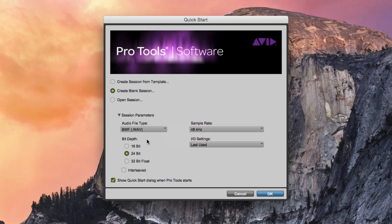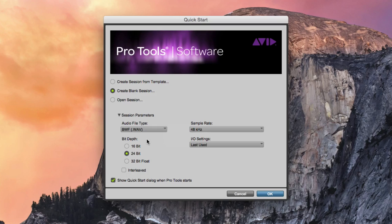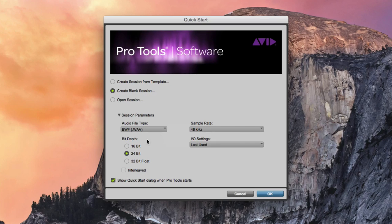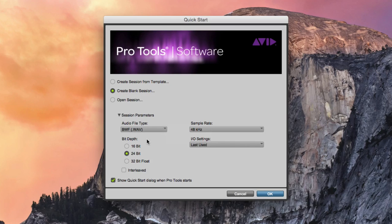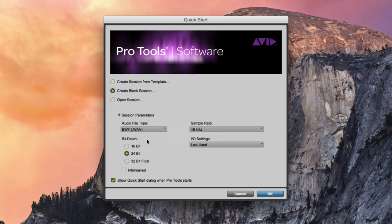The Bit Depth and Sample Rate options configure the bit depth and sample rate to be used for the session. This will affect the quality of audio files created throughout the session. There are two combinations of bit depth and sample rate that you should be familiar with.